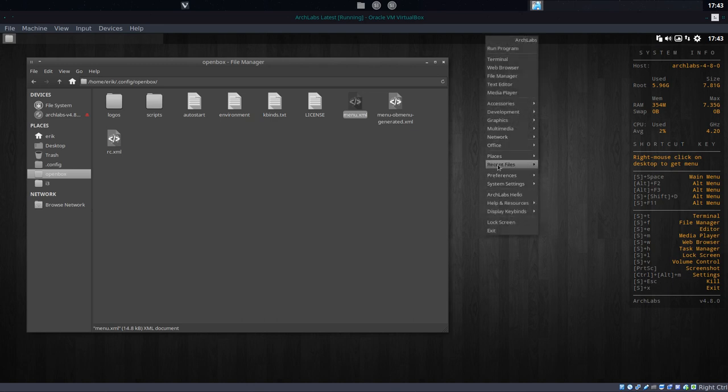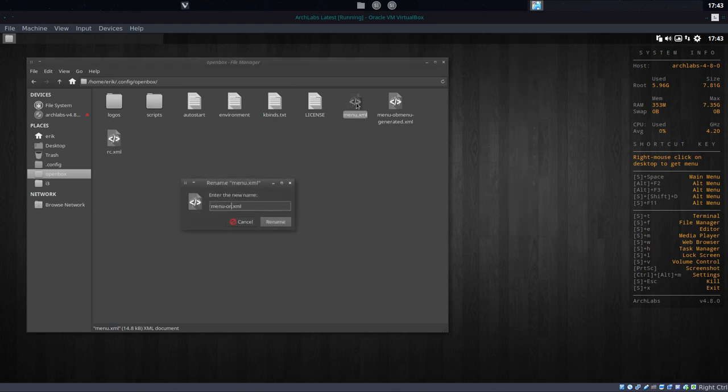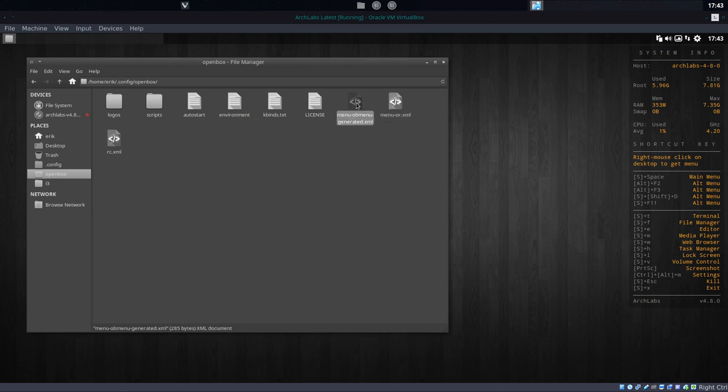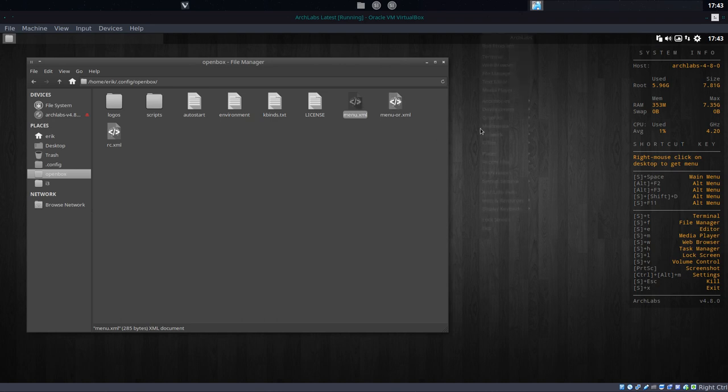Keep in mind we don't have here anything about menu generated, but if we switch this one—and that's the test, that's what I changed—we rename it, we switch names, and this is menu XML now.